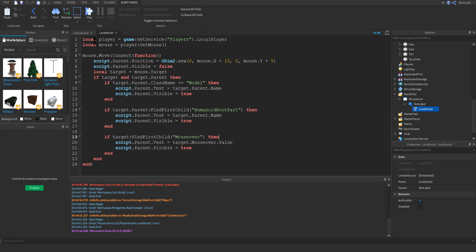First, you just get the players by using game.getService Players.localPlayer. This will get a reference to your client, your local player, the player that's playing. Then you also get a reference to their mouse by calling getMouse on the player. Really simple function, really easy to use. Then, whenever the mouse moves, we set up a listener on the move event on the mouse.